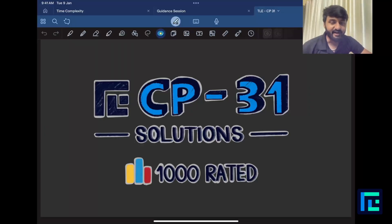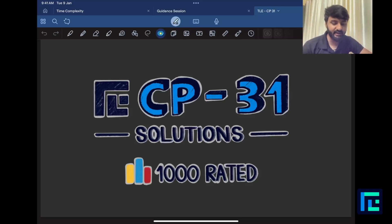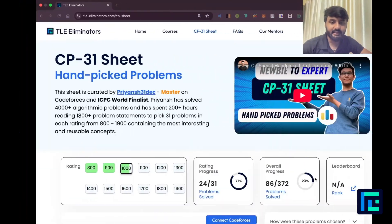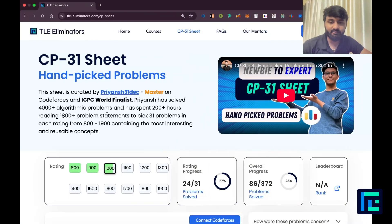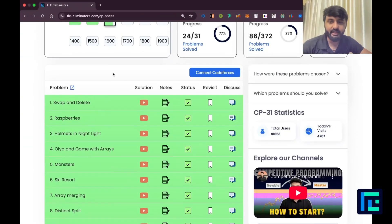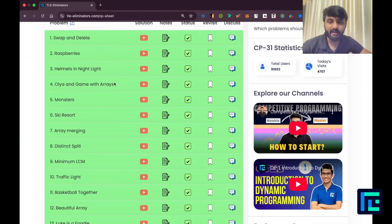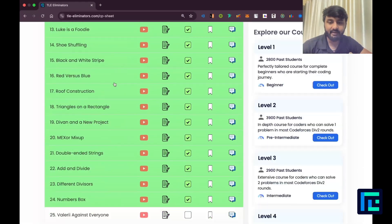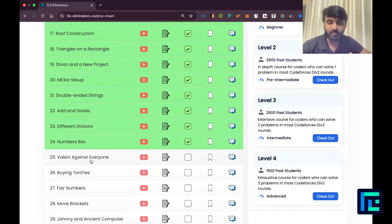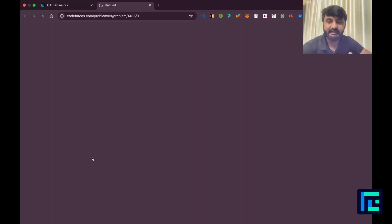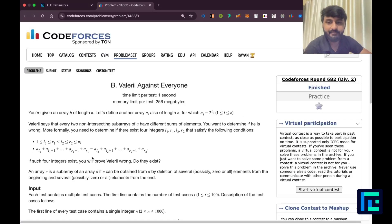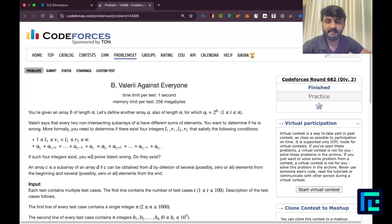Hello everyone, my name is Viraj and today we will be looking at the 25th problem from the CP sheet by Tele Eliminators under the 1000 rated questions. Let's go, so I've moved on to my sheet over here, ticked off 1000 and we'll go to the 25th problem, Valerie Against Everyone. Let's read this.